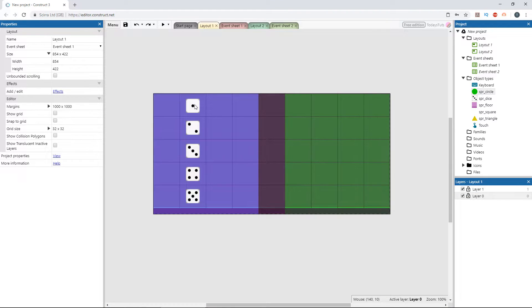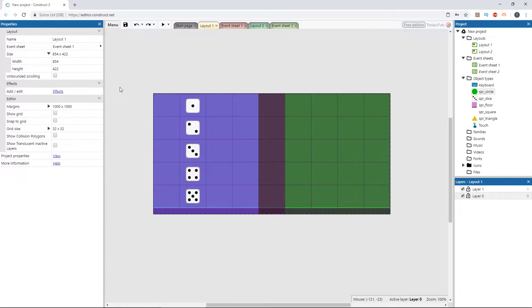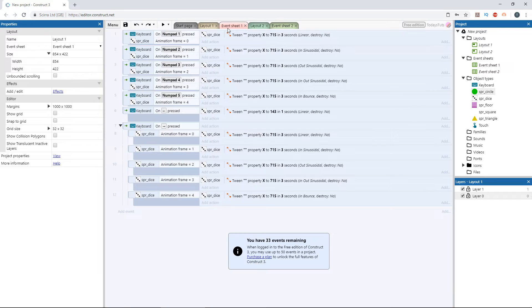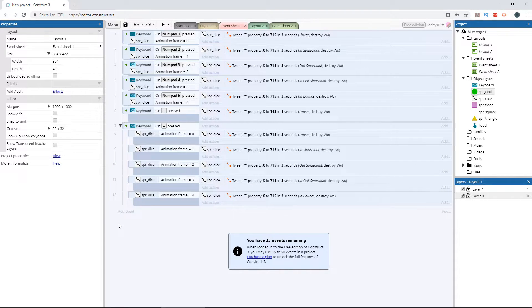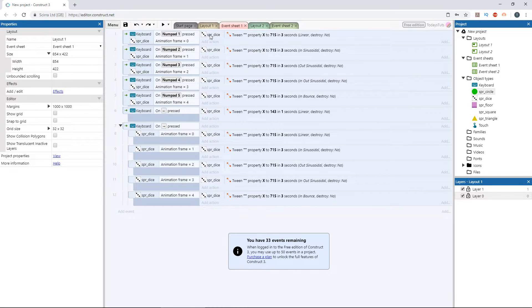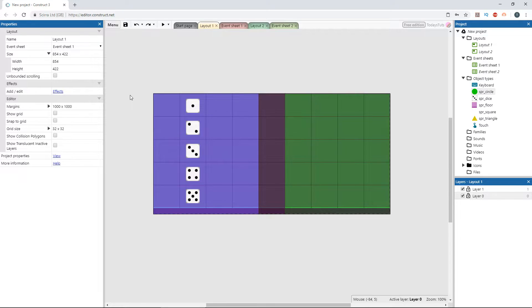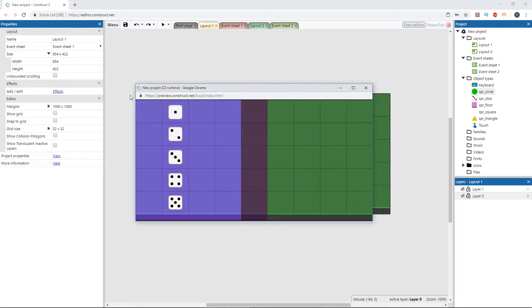I've got these 5 dice set up here, one dice object with 5 different frames. The dice object has the tween behavior applied to it. In the event sheet, I have an event set up for each of the dice, so that when I press a key on the number pad, 1 through 5, it will affect the corresponding dice, tweening it over to the second to last row. I've got a different easing mode applied to each separate instance of the dice object. Let's preview the layout and see how they each look.